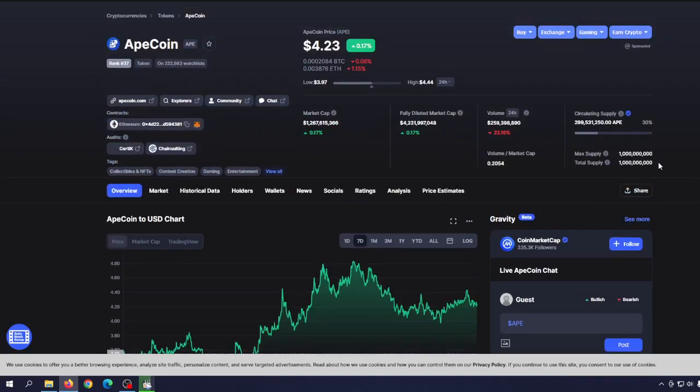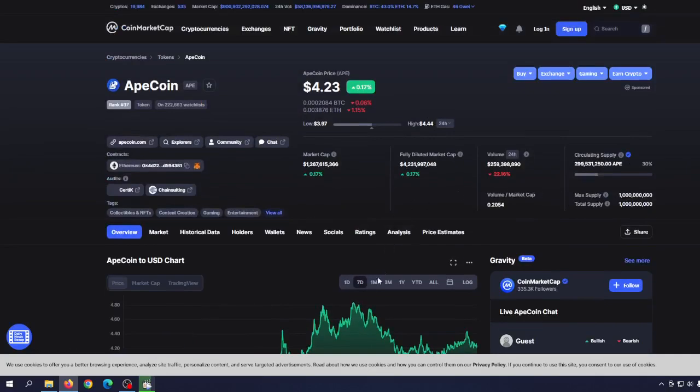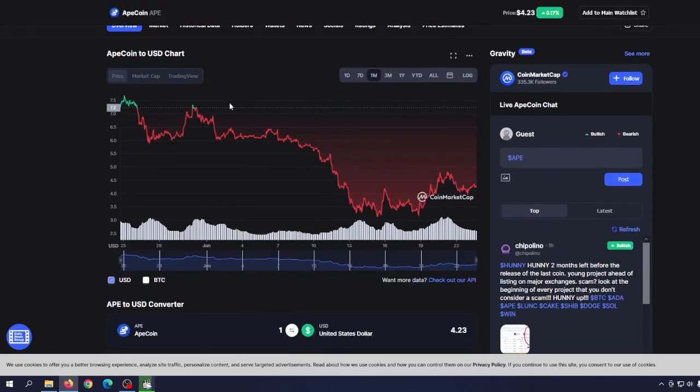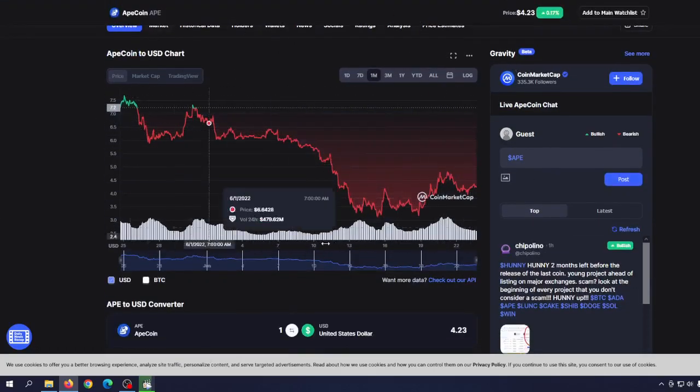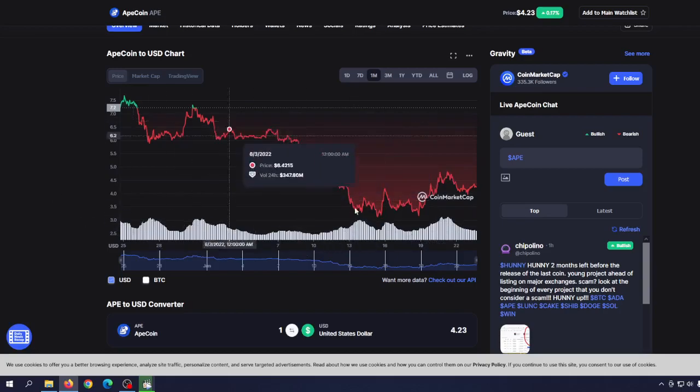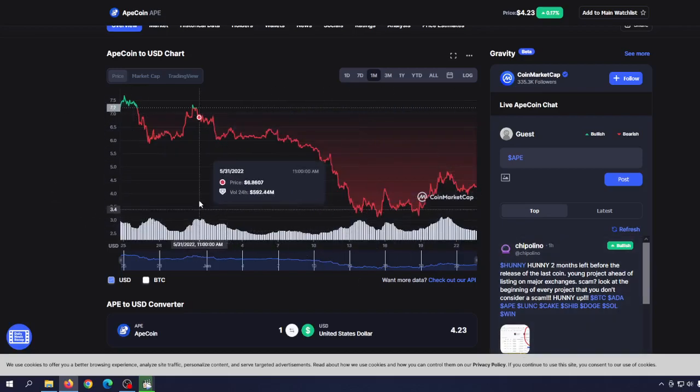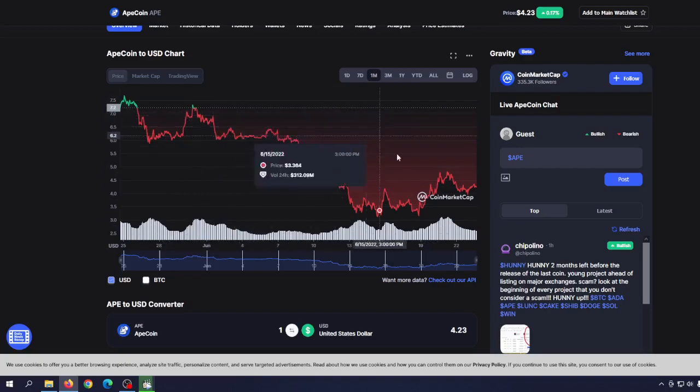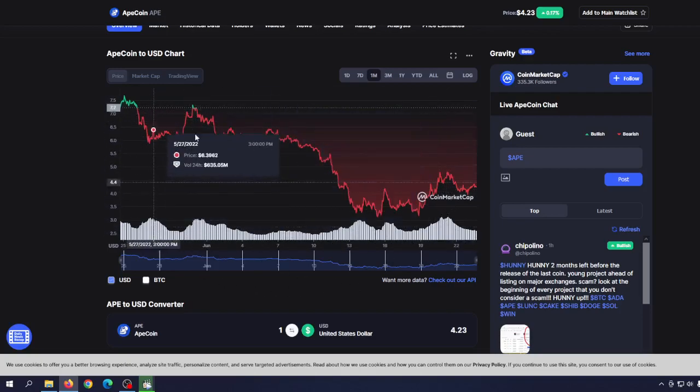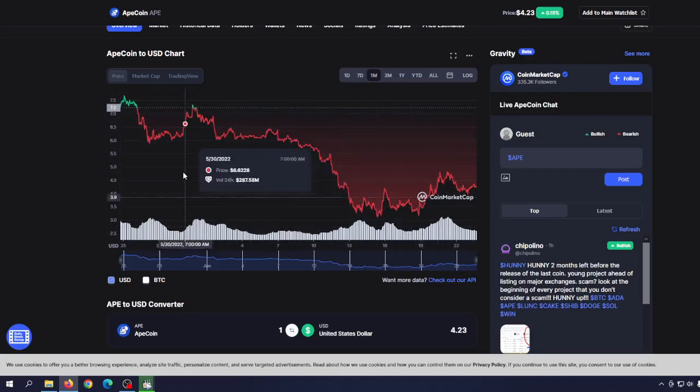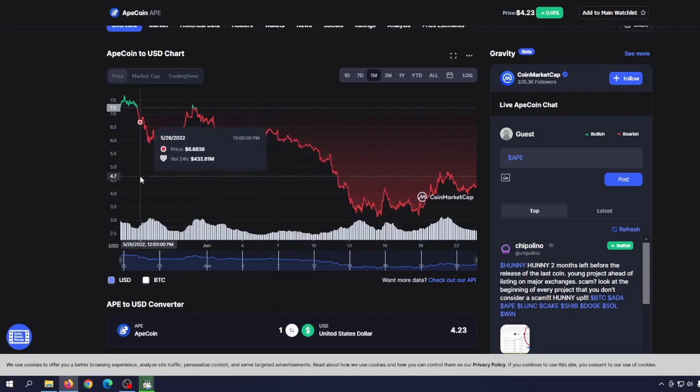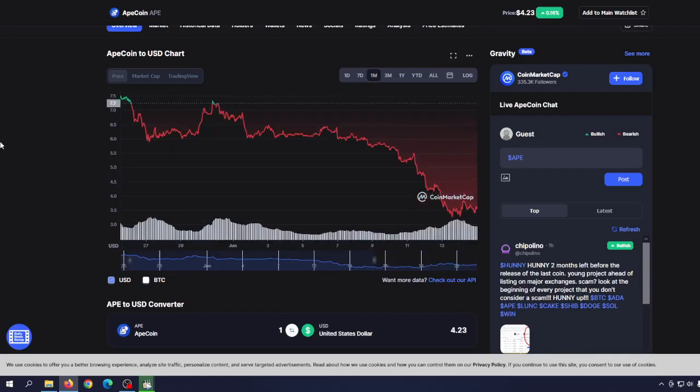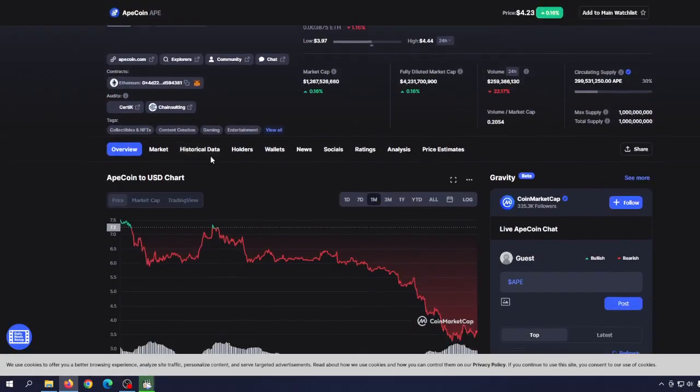When we take a look at the chart, we cannot use some usual technical analysis because the whole principle of giving those tokens was different. NFT holders received them, and basically most of them are holding because people are so bullish about this amazing NFT project.